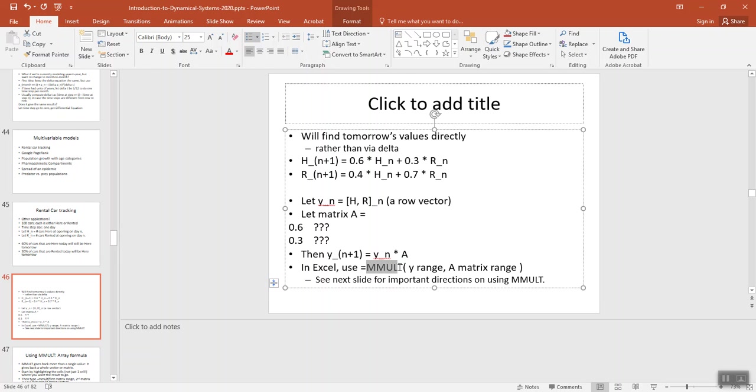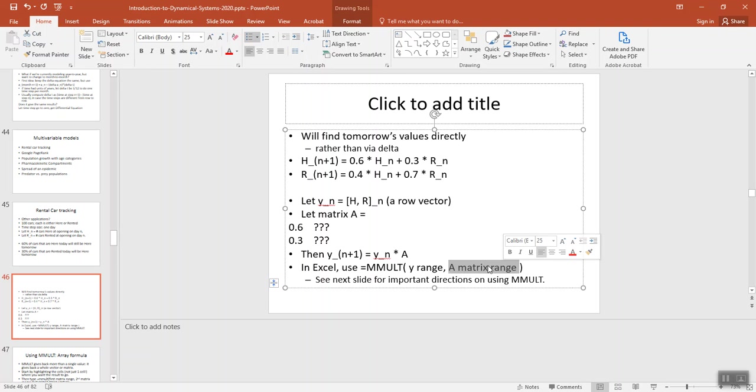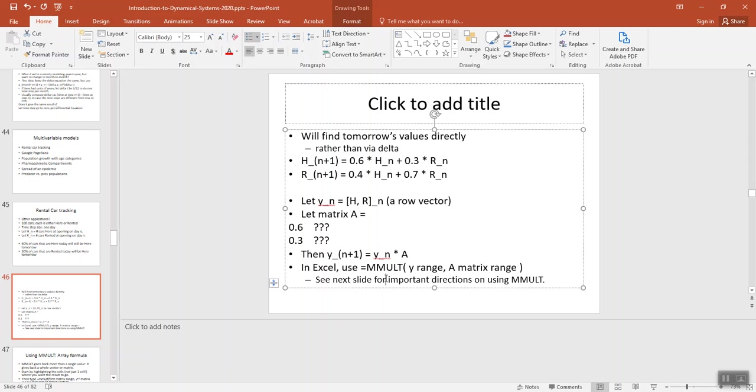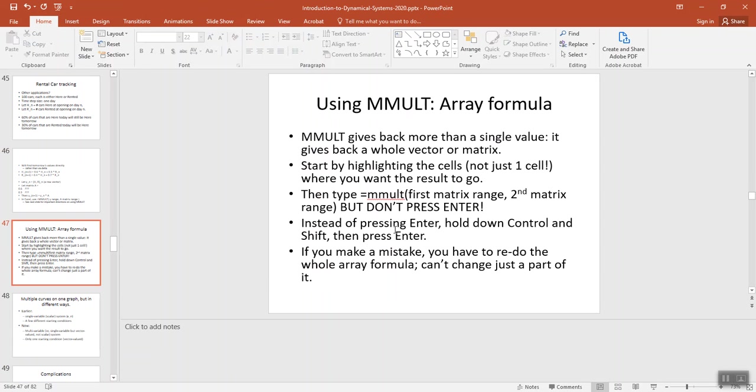We're going to use mmult, and you give it the first thing in the matrix multiply, or vector, and the second thing. But mmult needs to give you back two things. If we're doing a 1 by 2 vector times a 2 by 2 matrix, we should get back a 1 by 2 vector. In Excel, you usually just get back one thing, and it goes in one cell. So here on the next slide, we have important directions about using mmult.